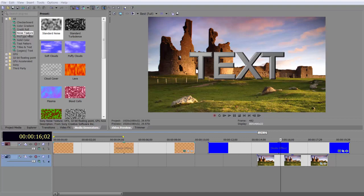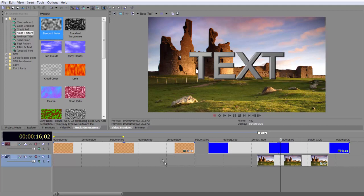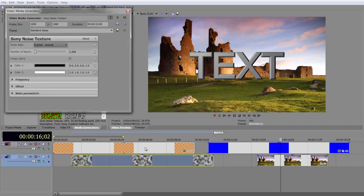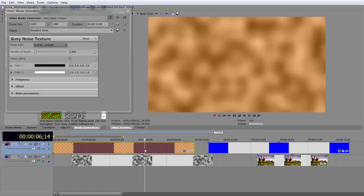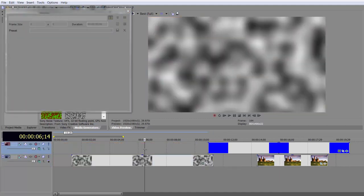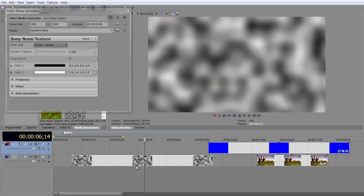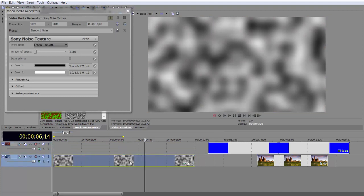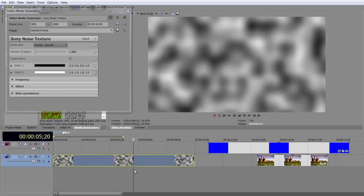There's more to noise textures than at first meets the eye. When you pull down a noise texture, if I pull down a standard noise texture here into my timeline, and I'm just going to delete the event above it, and here we go, we've got a noise texture.